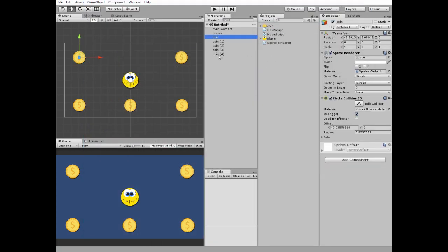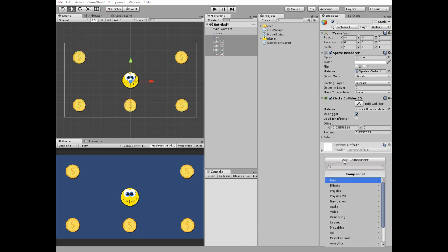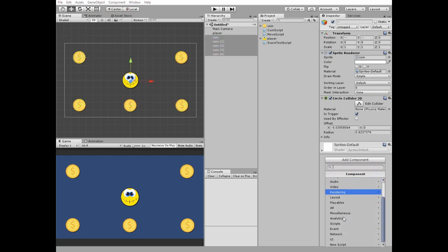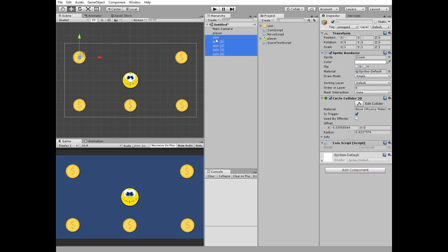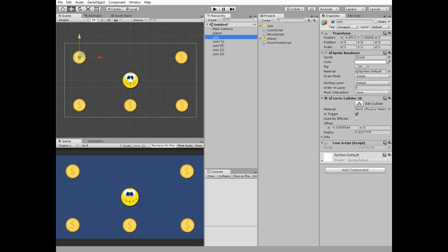Select all of the coins and add a component to them which is coin script. Now all of the coins have this script attached.